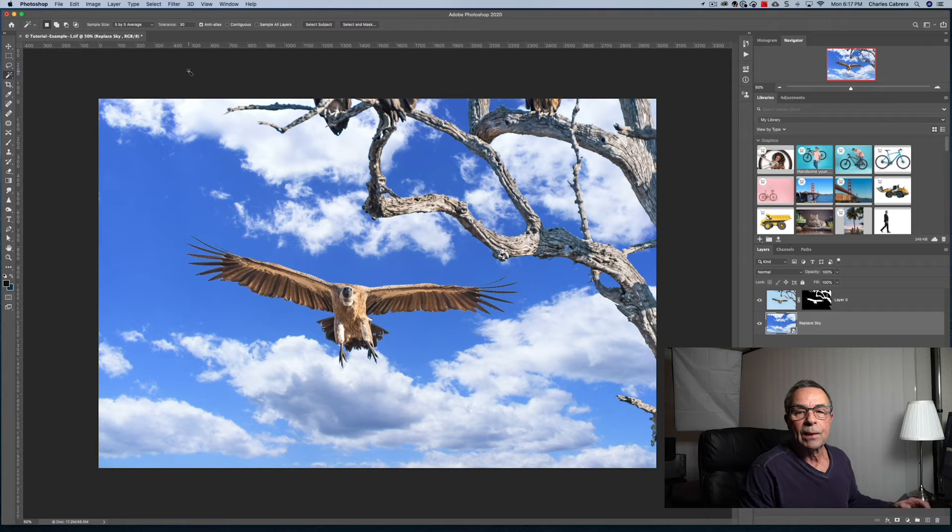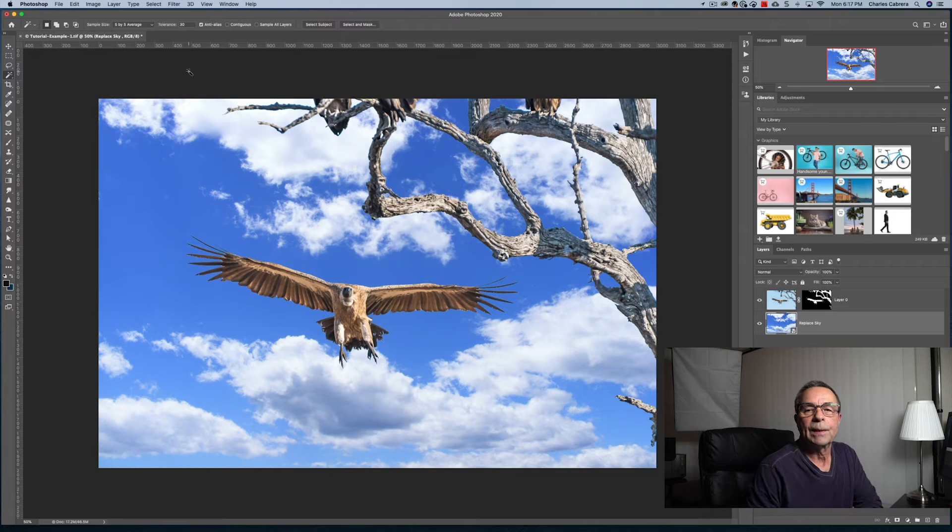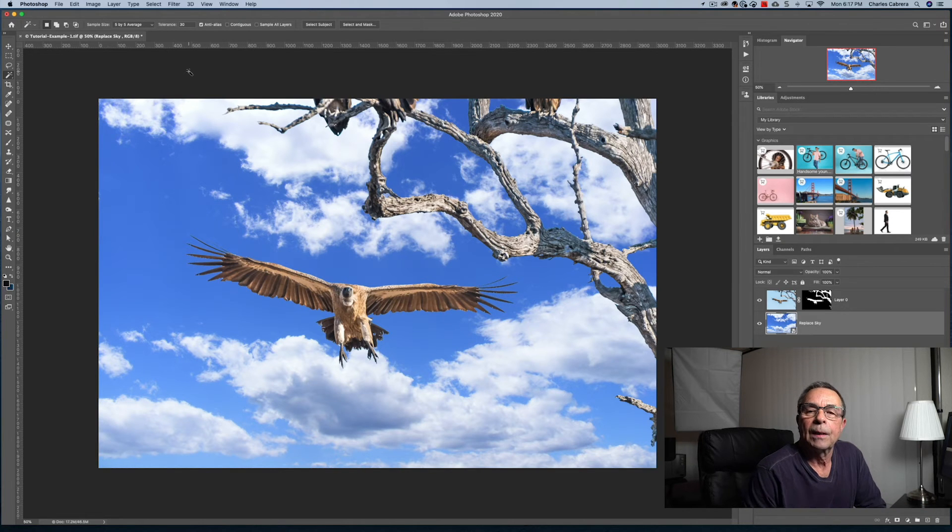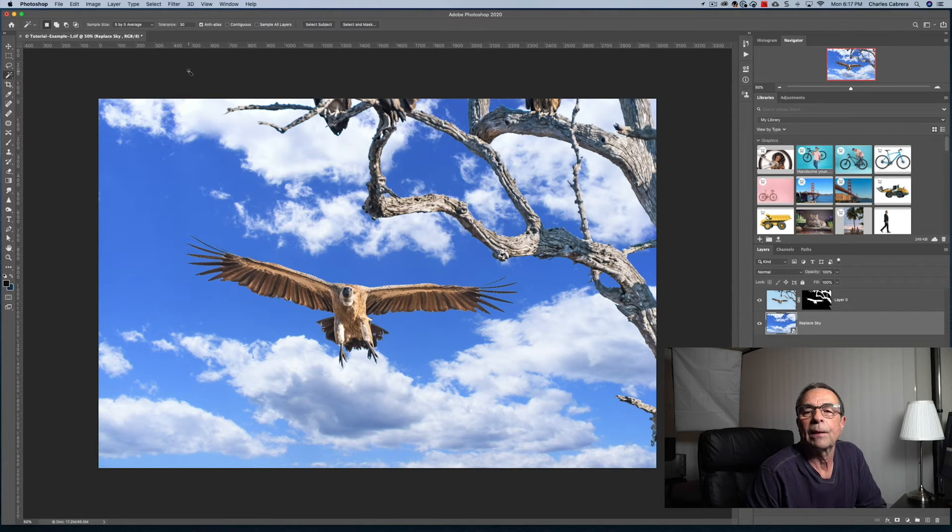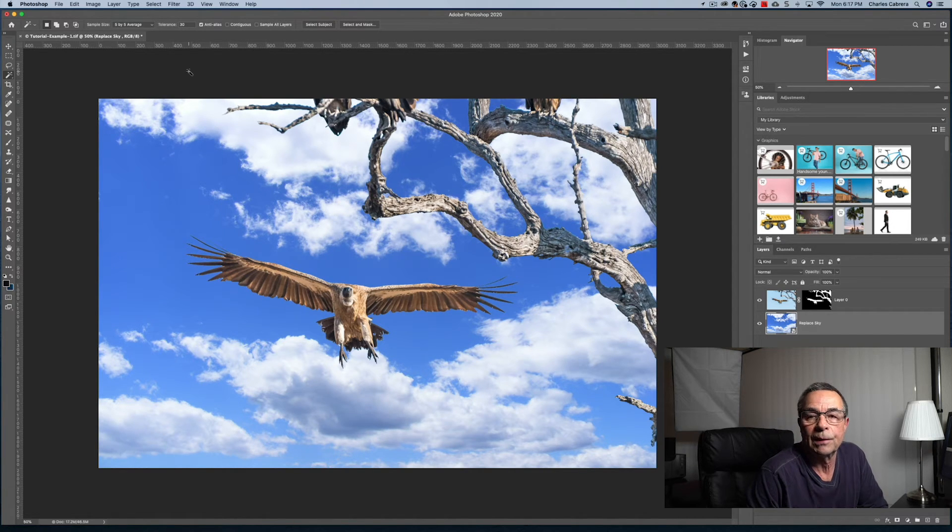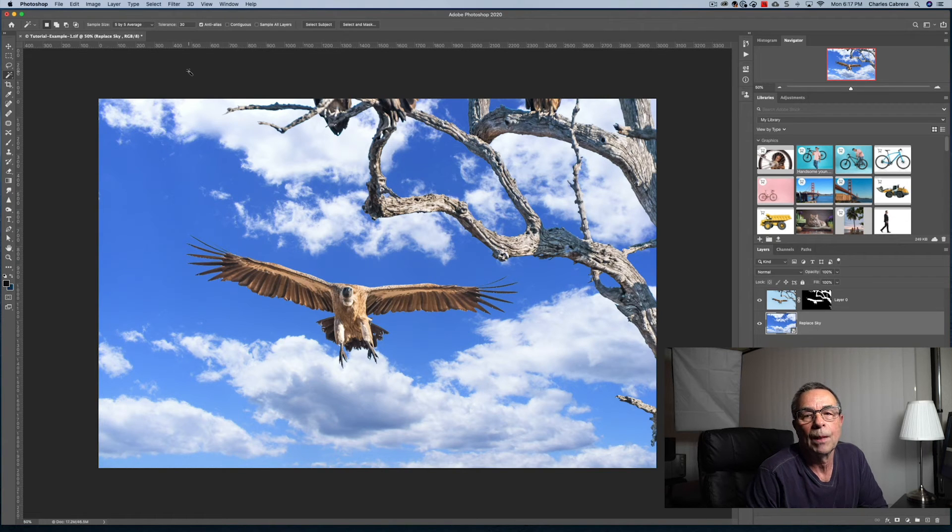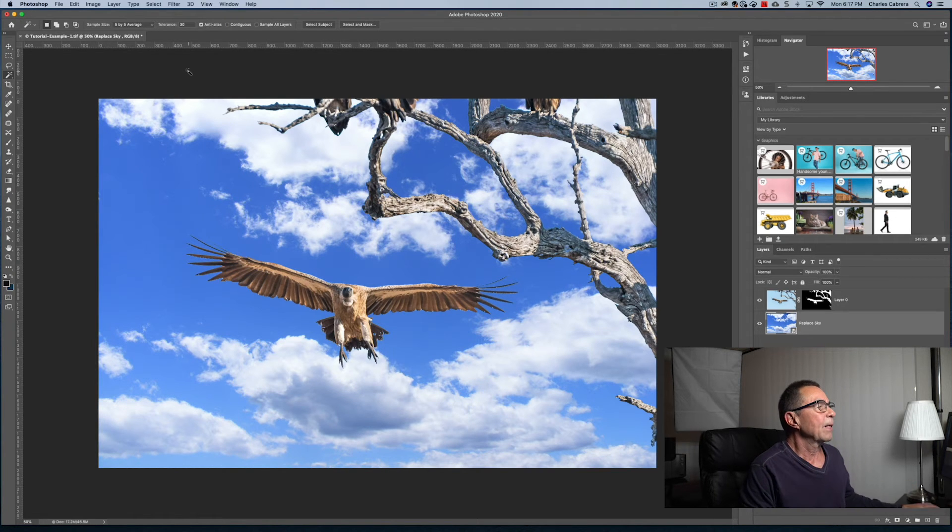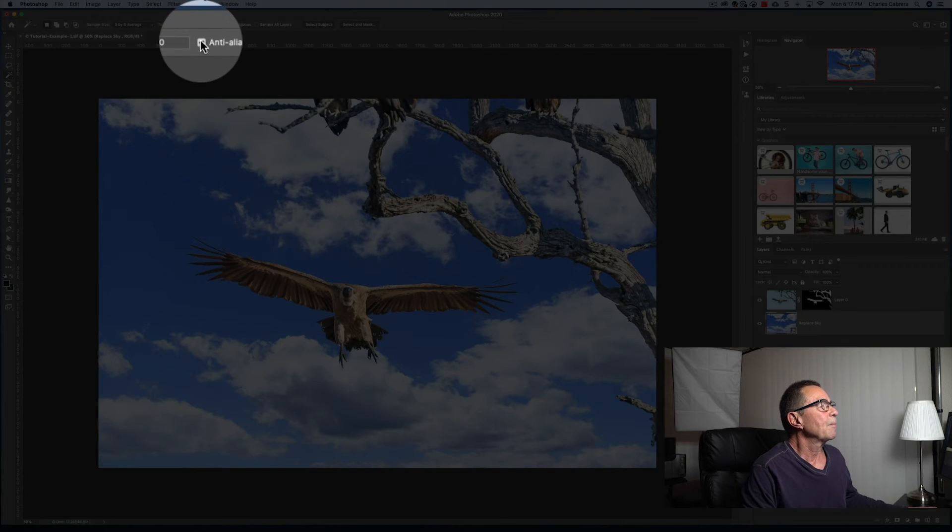So as I showed you with contiguous, contiguous sets only adjacent areas using the same colors. Otherwise all the pixels in the entire image using the same colors are selected.